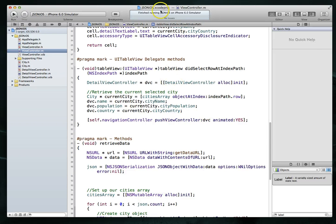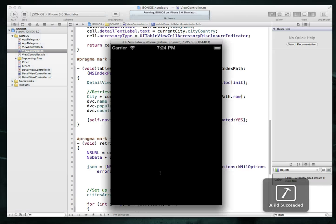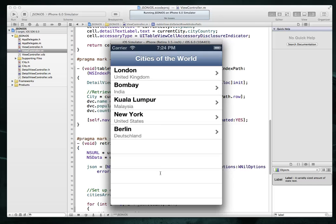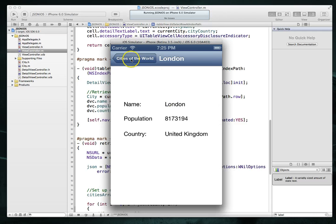Let's run the application. We've got our view controller with a nice custom title, all the different cities coming from the database, and now when I tap a particular row I get the detail view controller showing the name of the city, its population, and the country it's in. There we go.